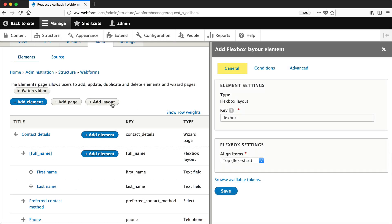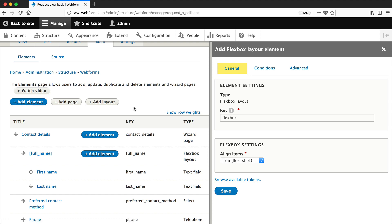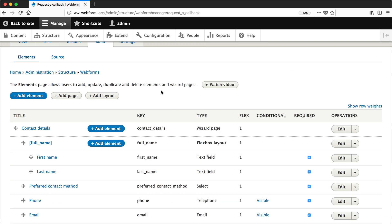So if you were to click on add element here or if you were to add in the flexbox layout element manually through add element, it is the same thing. So that is how you can control the layout of your elements, and as you can see it's pretty easy to flow elements left to right.